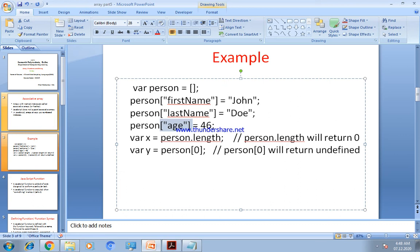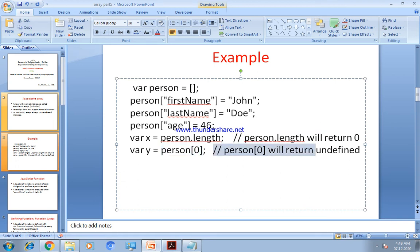So `var x = person.length` — if we run this program, we will get that `person.length` will be 0. If we write `var y = person[0]`, then `person[0]` will return undefined. So that means JavaScript does not support associative arrays.